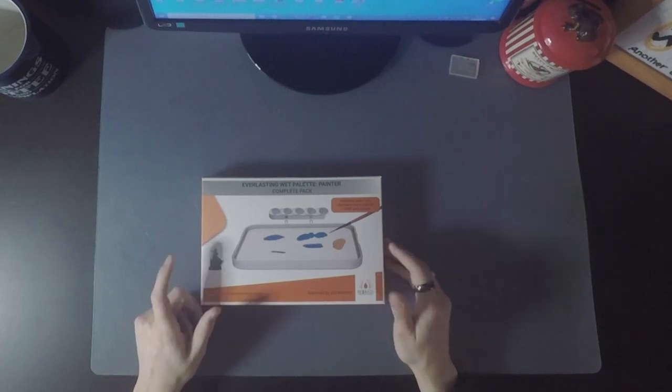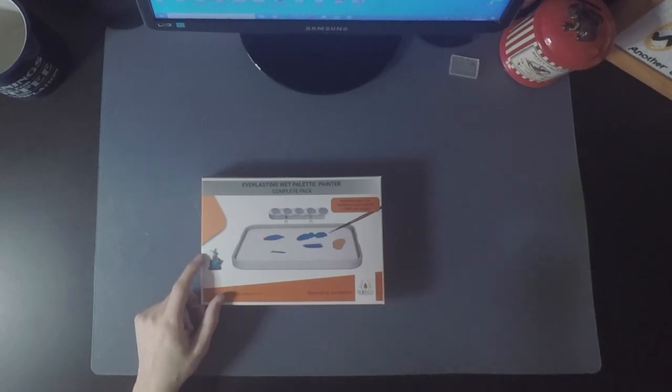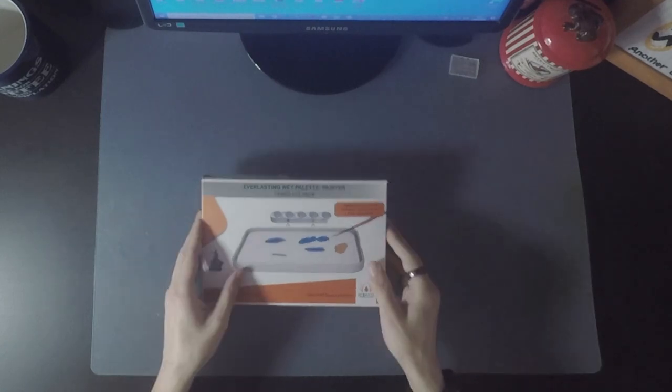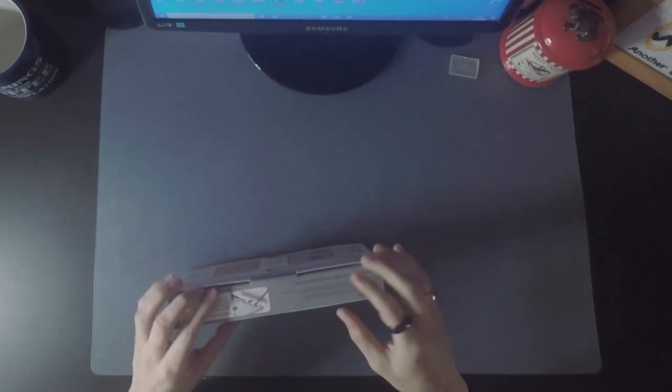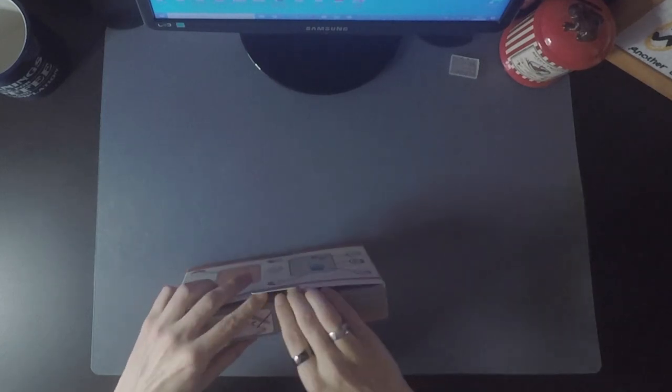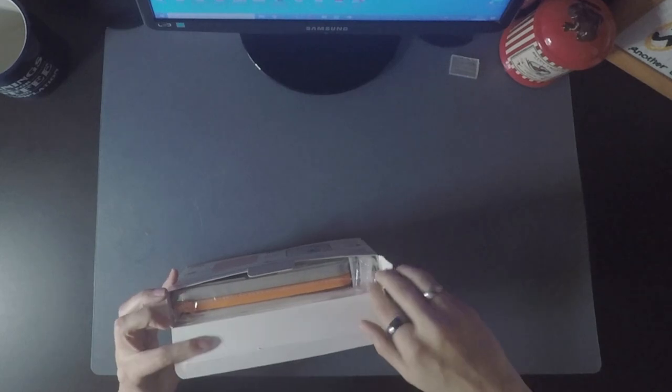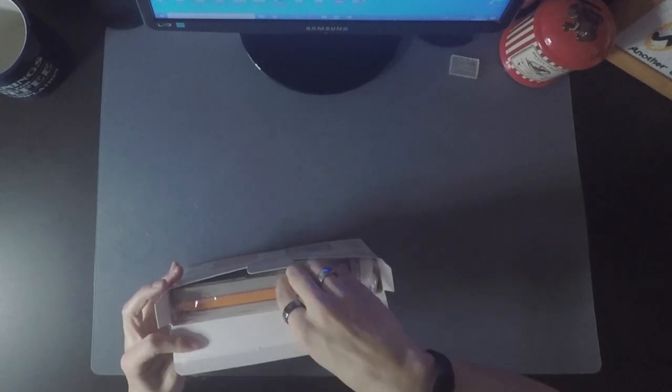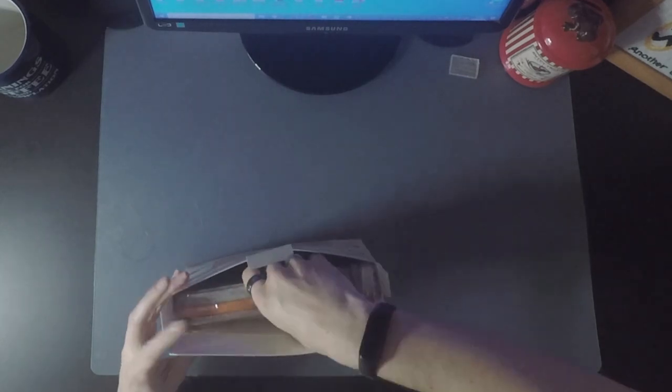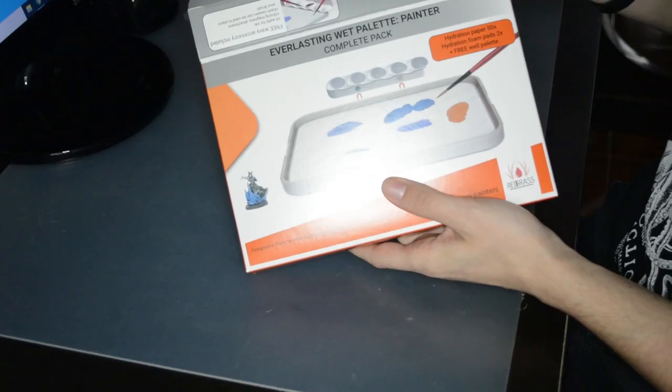So of course some parts will already be open, but I put it back so you can see. First of all, you have this picture of the product on the packaging.